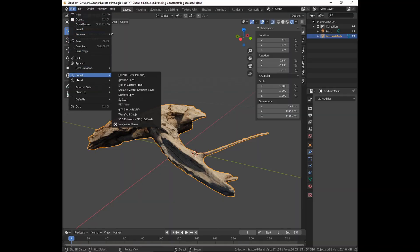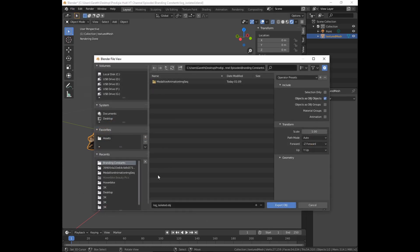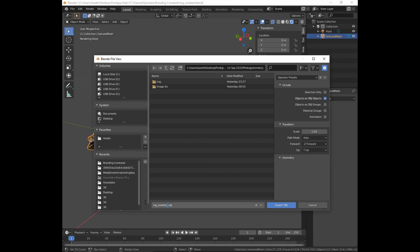Once you've got that isolated and everything looks good, go up to the same place where you imported the OBJ and go to Export OBJ File. Go ahead and leave all the settings at default — I don't want to make it any more complicated than it has to be. There's a lot of nuance and a whole discipline around all these different things, but we're just going to export it as default. Give it a name and put it somewhere you know you'll be able to find it easily, and then we can move on to bringing it into Adobe Medium.